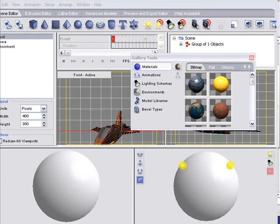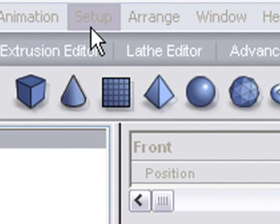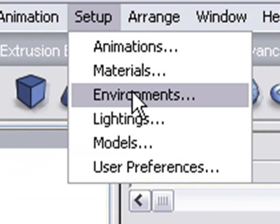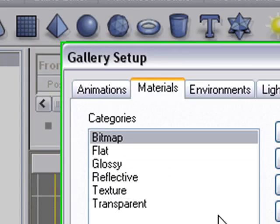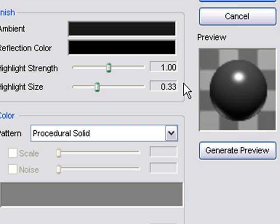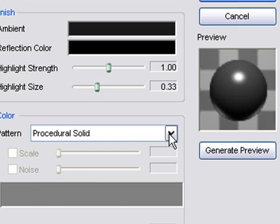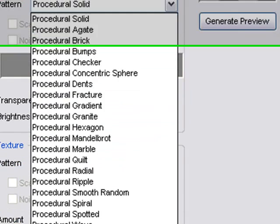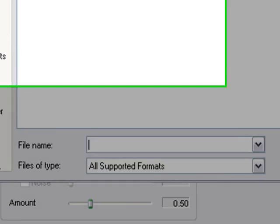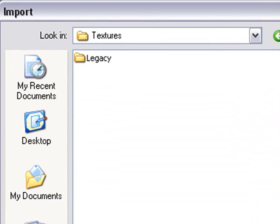Swift 3D does not ship with enough material resources or bitmaps, so we're going to add those. What you want to do is go to Setup, click on Materials, and go to Add Material. It's that simple. Under Presidual Solid or Pattern, come down here and click on Bitmap.